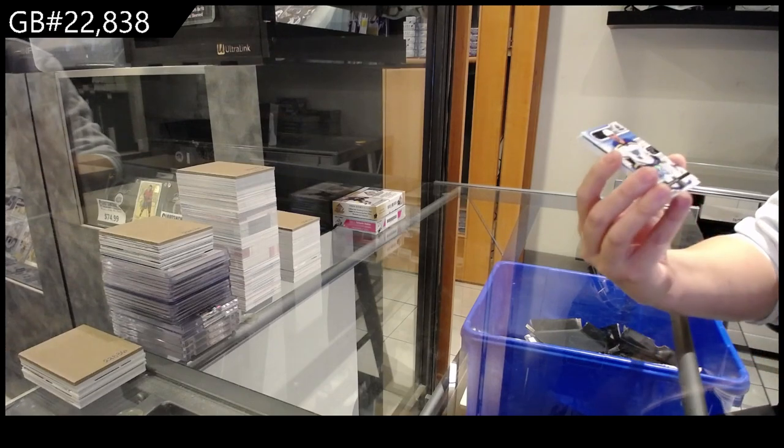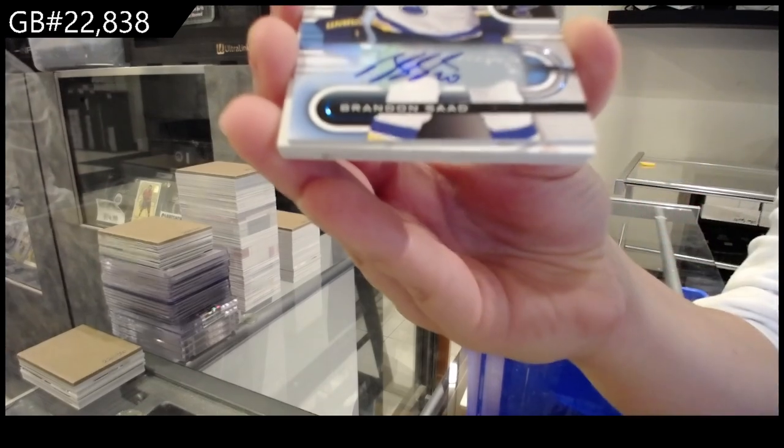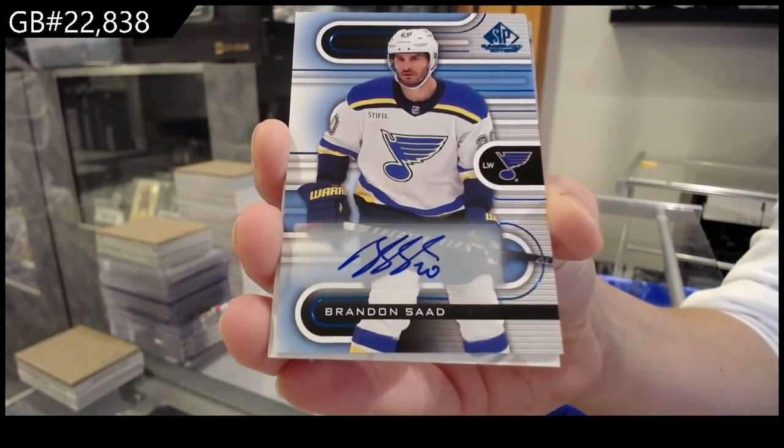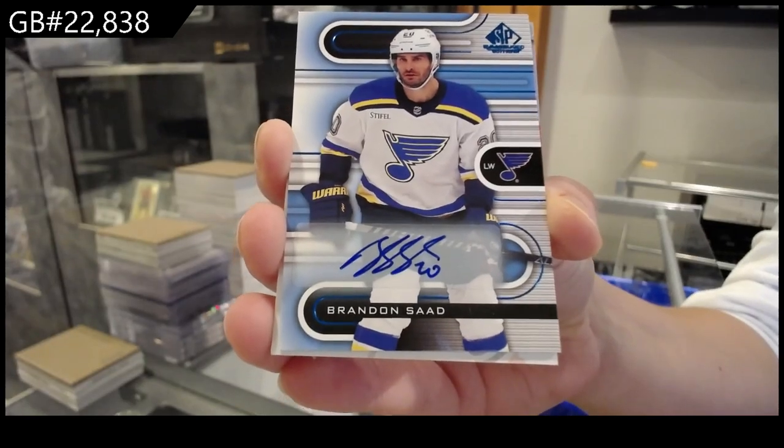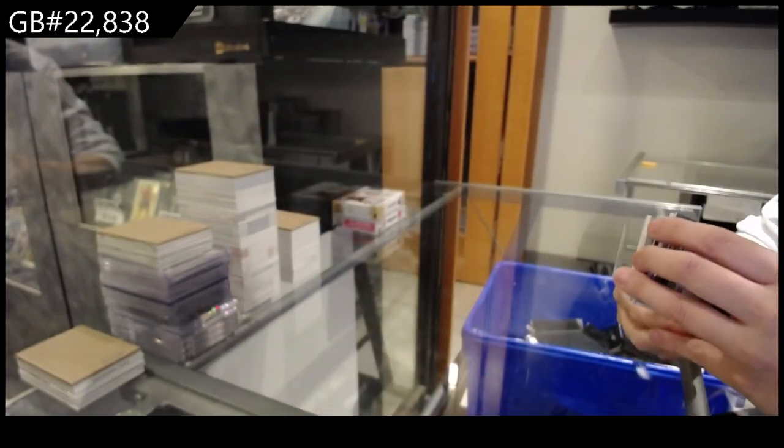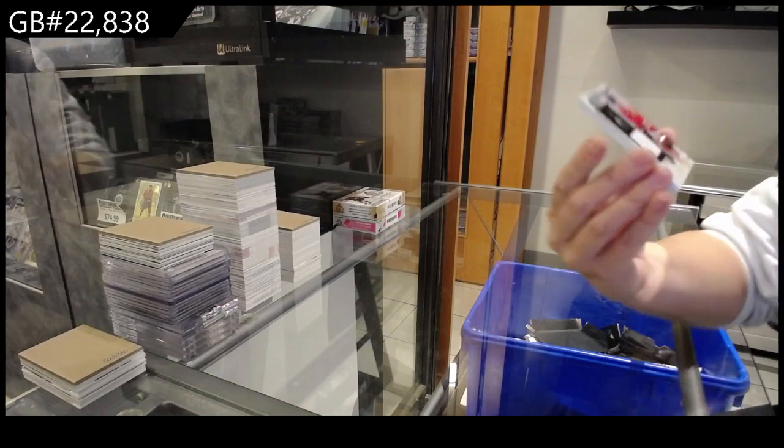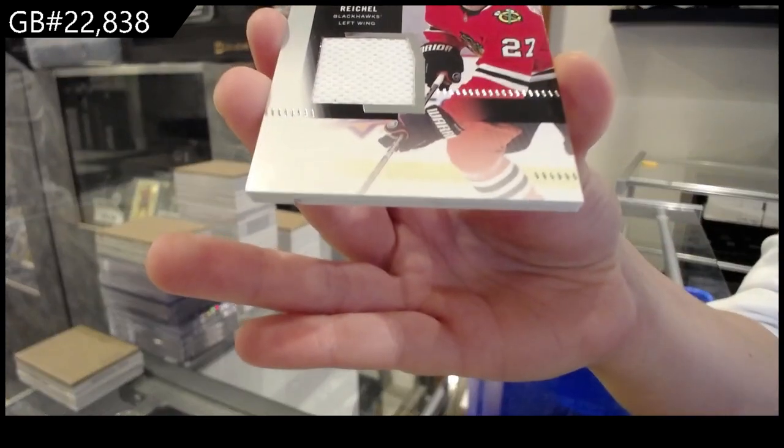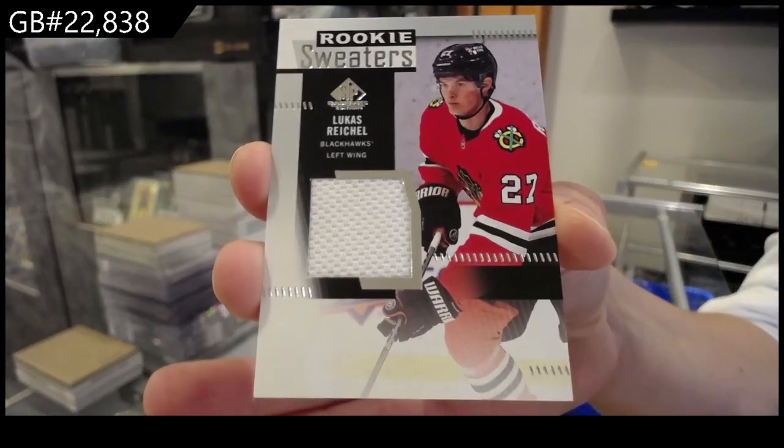We have a base autograph for the St. Louis Blues of Brandon Saad. Rookie sweaters jersey for the Chicago Blackhawks, Lucas Reichel.